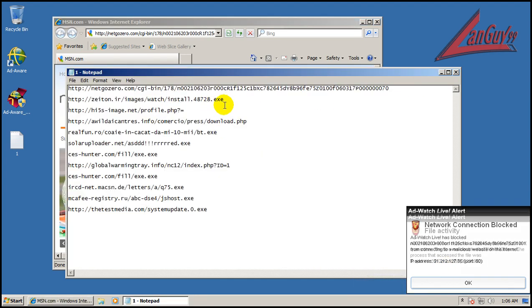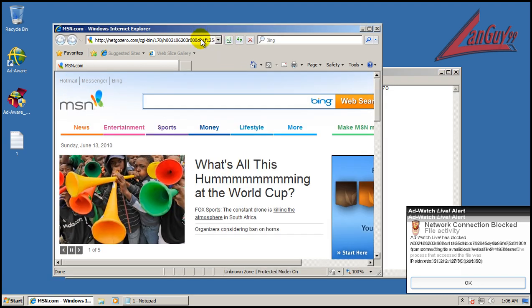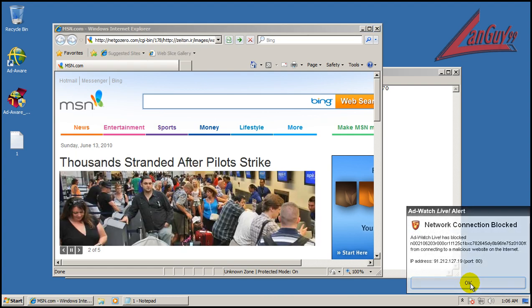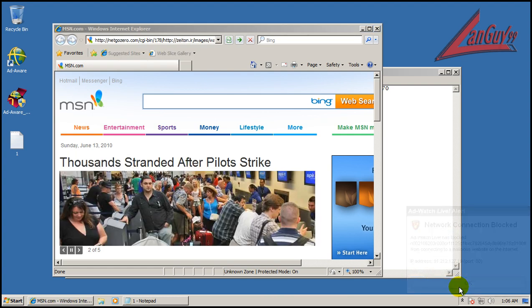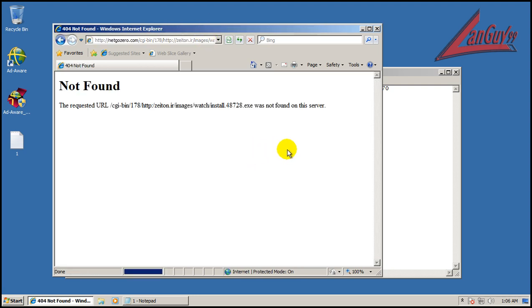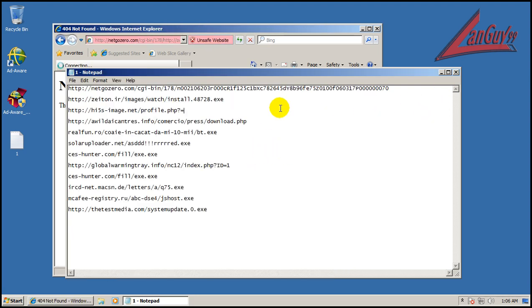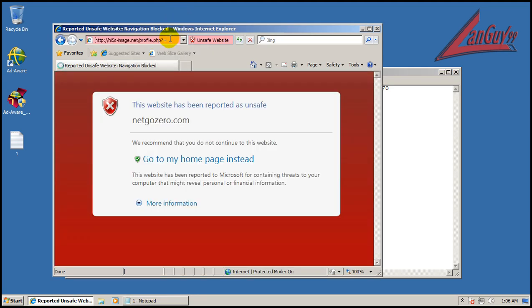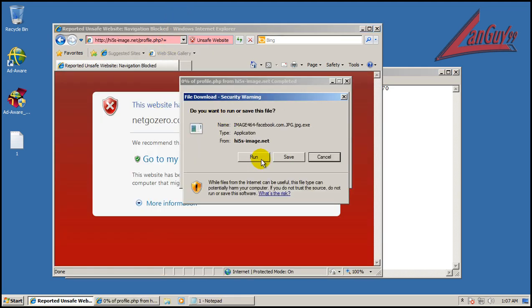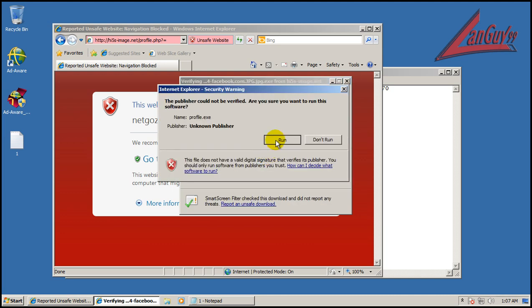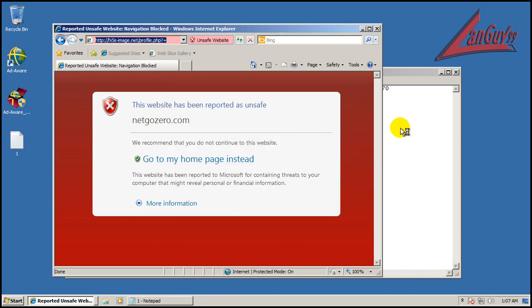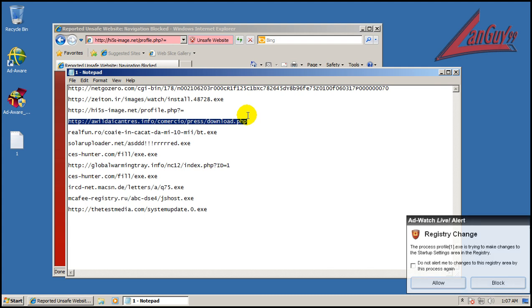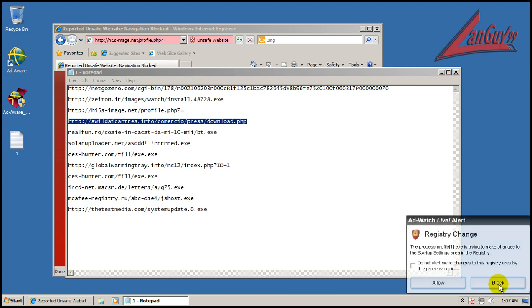Looks like AdWatch Live is doing most of the work here. That one's not working. Registry keys trying to get changed. Startup settings, so we will block that.